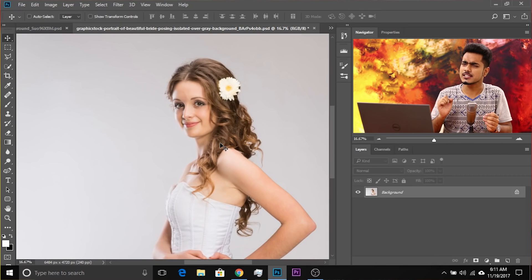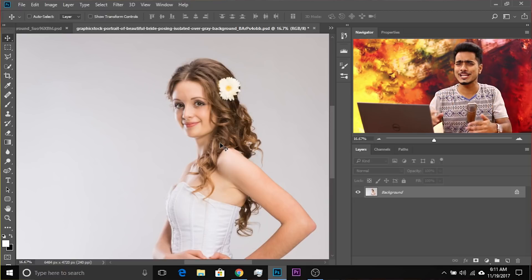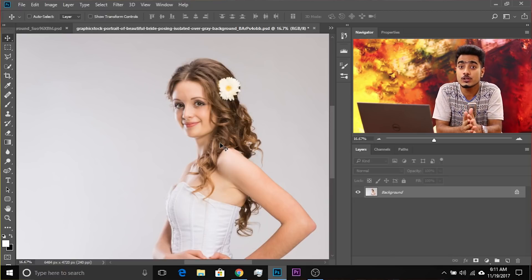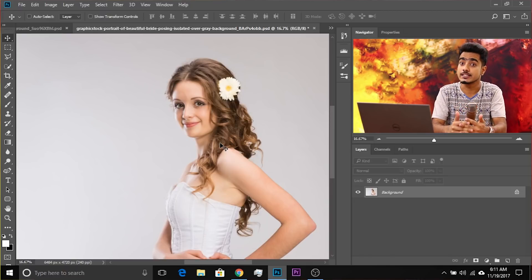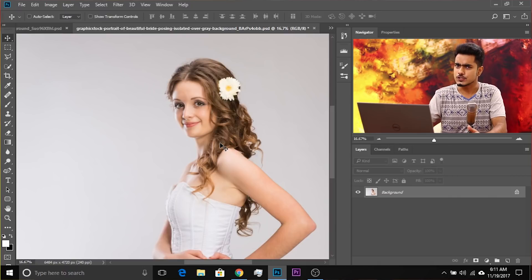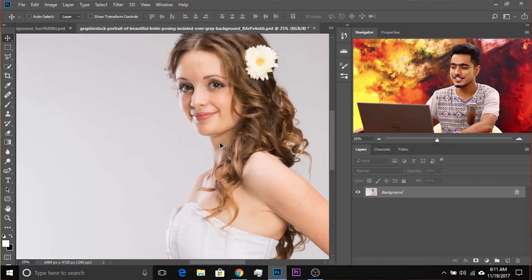Here we are back in Photoshop. If you want to download any of the photos used in the video, make sure to check the links in the description. First of all, let's zoom into the hair — that's the first thing you need to do.